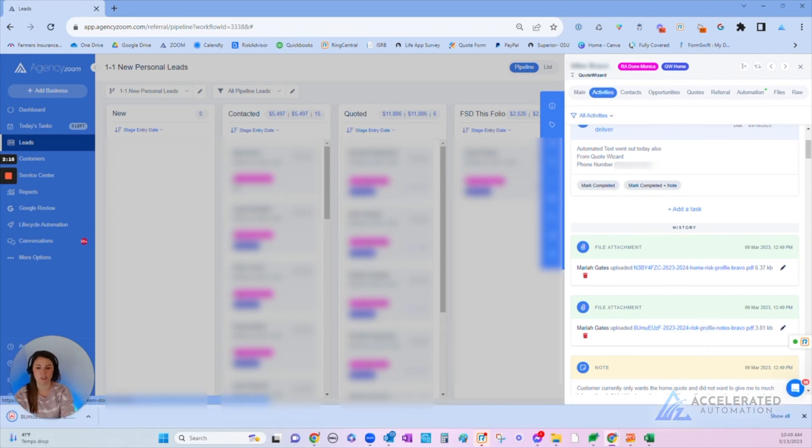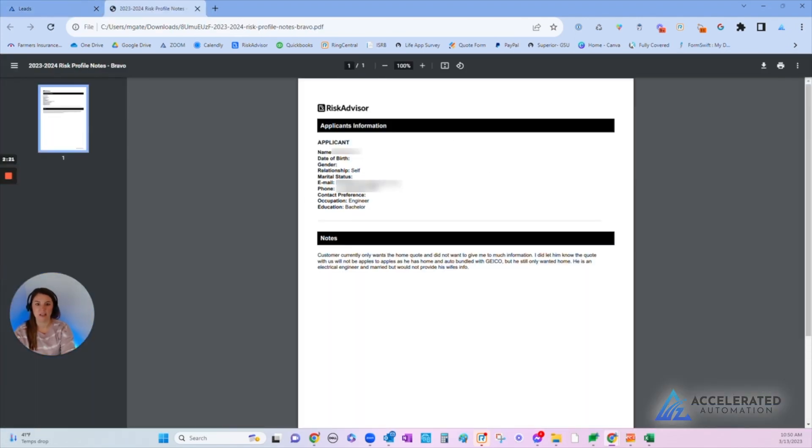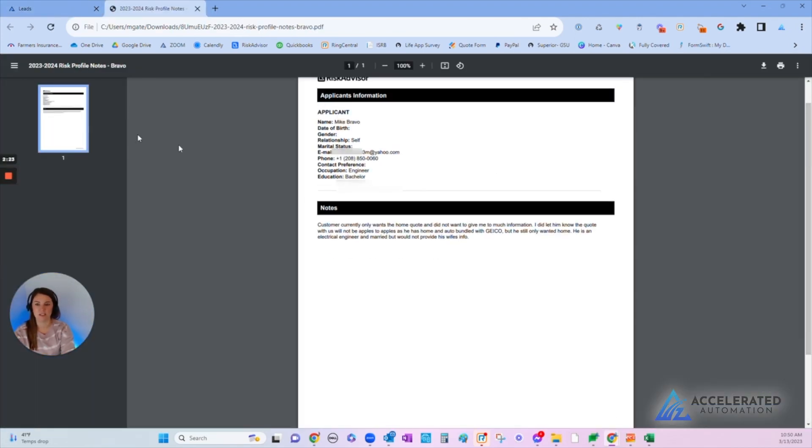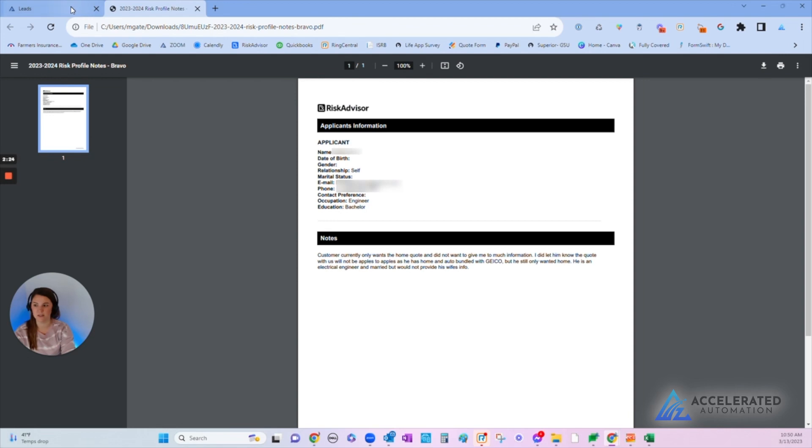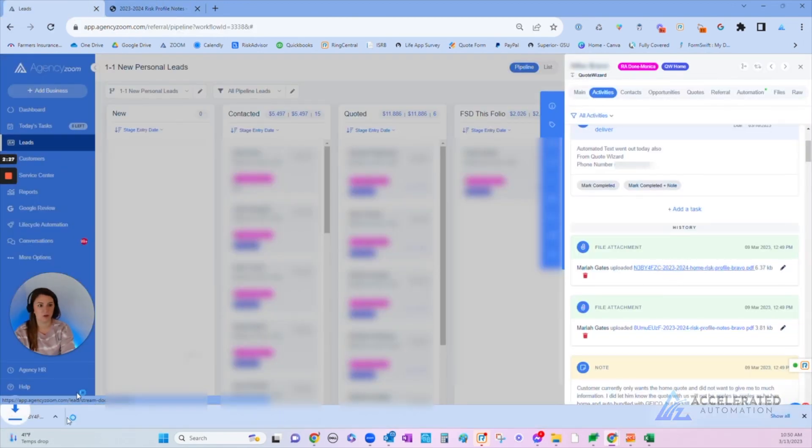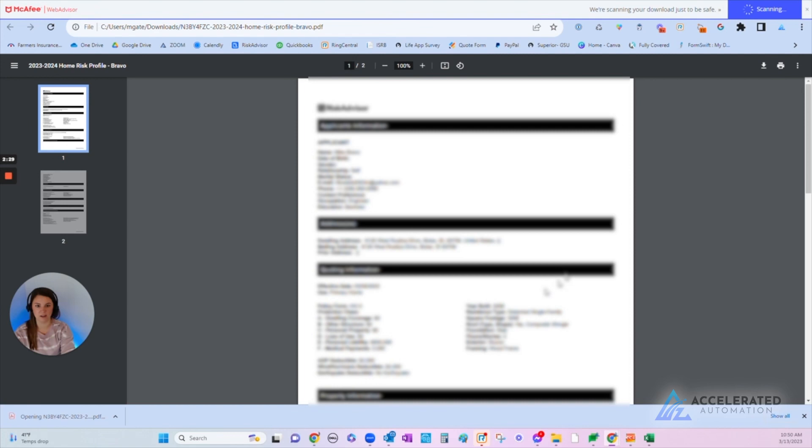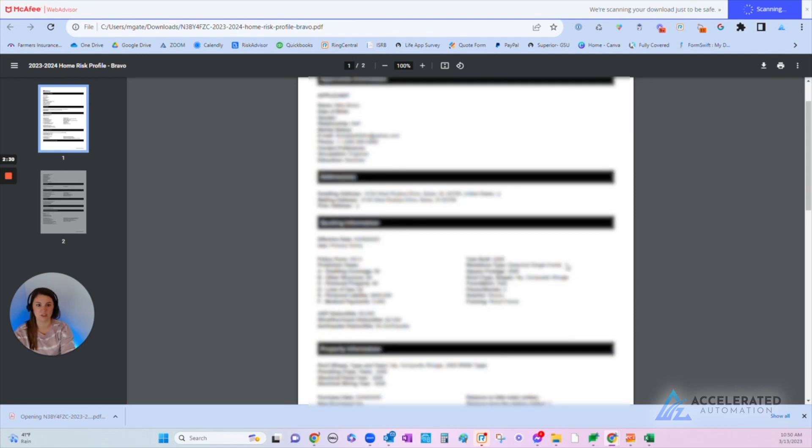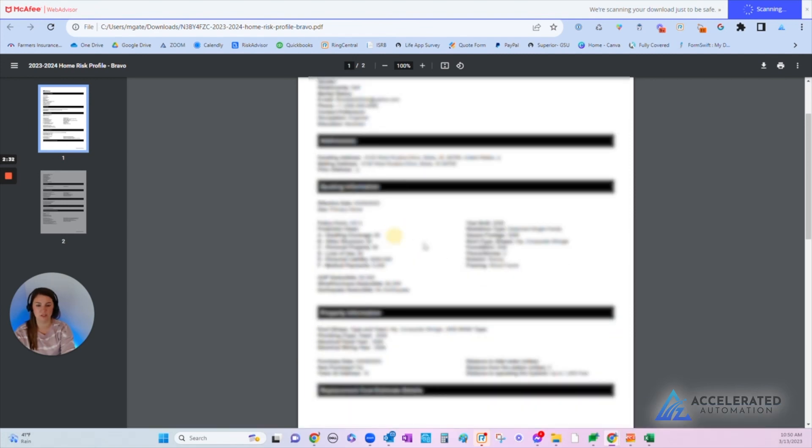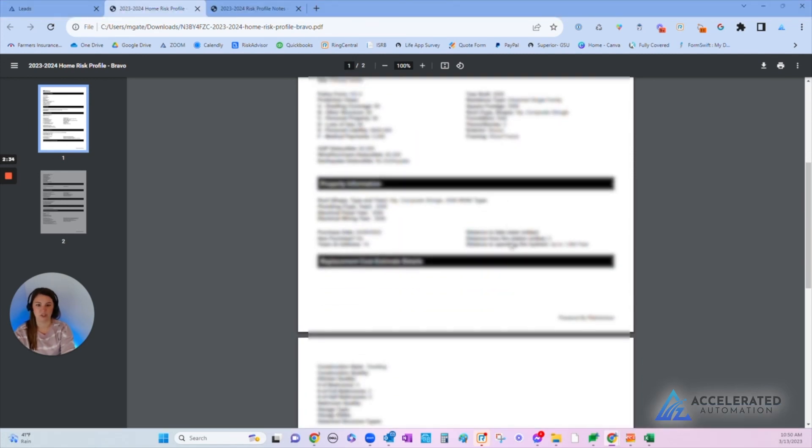I can open up this risk profile right here, it just downloads it to my computer, and then I can see what's in here. This is just their contact information, and then the other one is going to be the home profile. So I can open that and here's all the information we collected on the house and any other information that was grabbed during the discovery call.